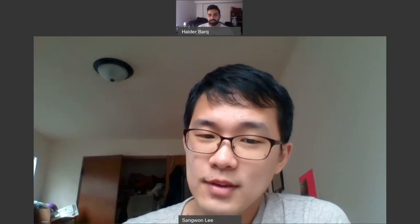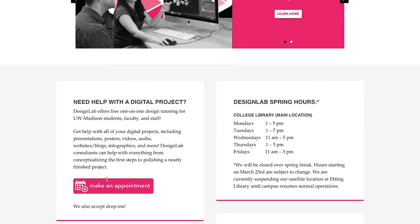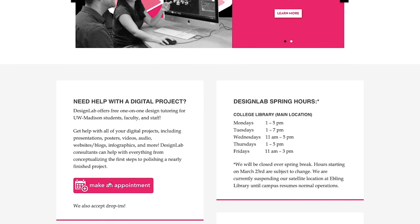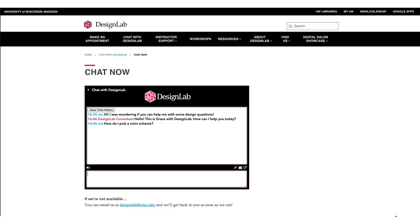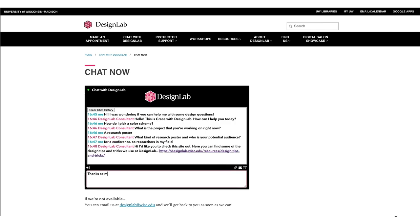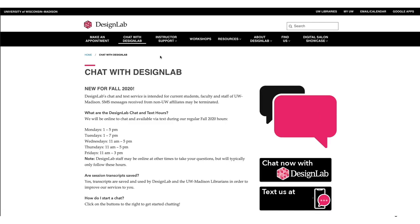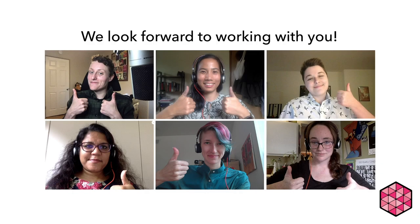Due to the pandemic, we have suspended all in-person appointments, but we are now offering appointments via video calls. To make an appointment, just go to the Design Lab website and click the pink Make an Appointment button. Have a quick question or want to drop in and see if someone's available? Start a chat with us using our new chat service, which is open anytime Design Lab is open. Click Chat with Design Lab in the main menu of the Design Lab website. We look forward to working with you!